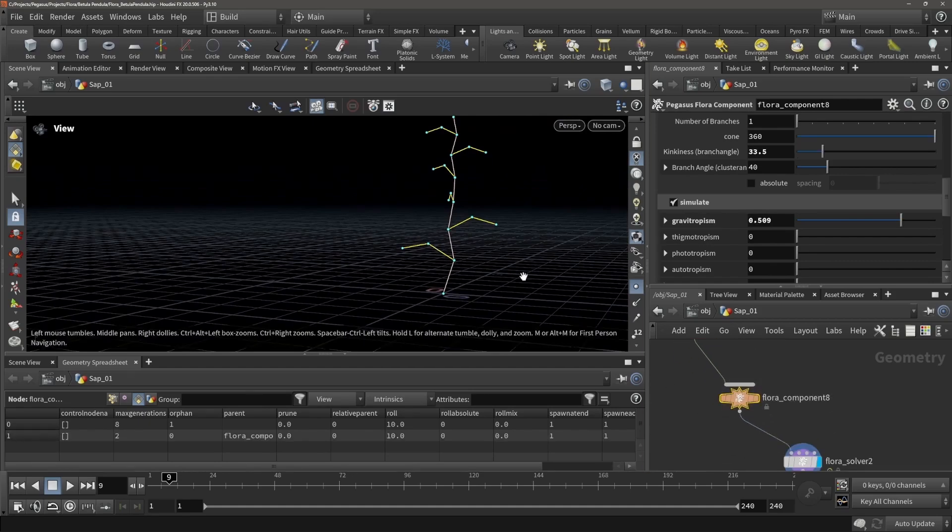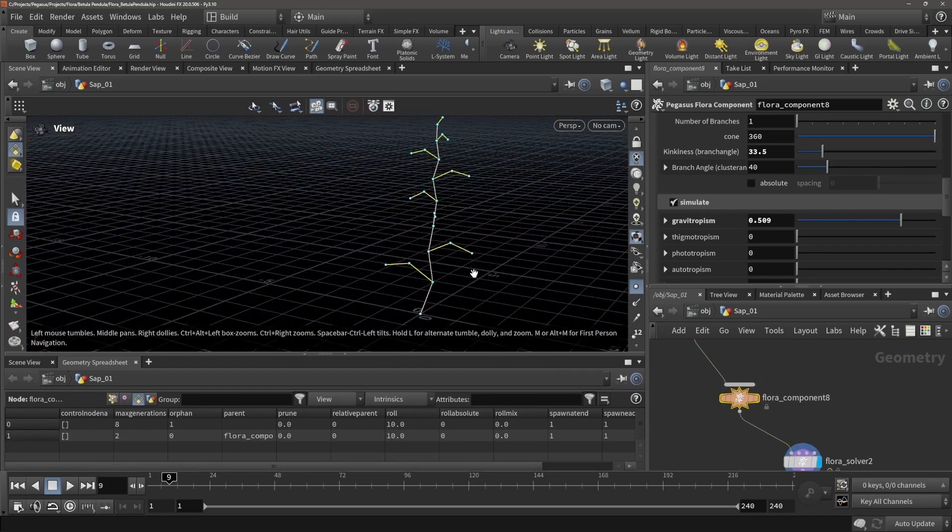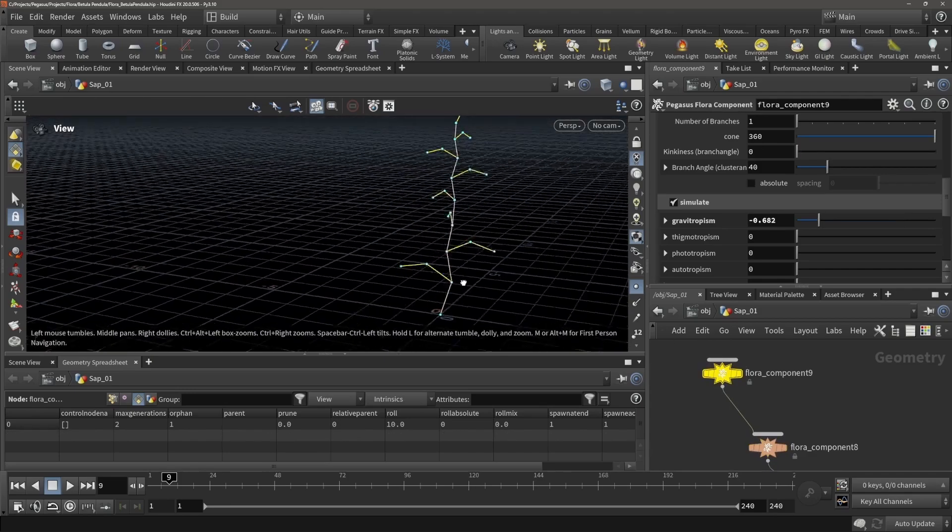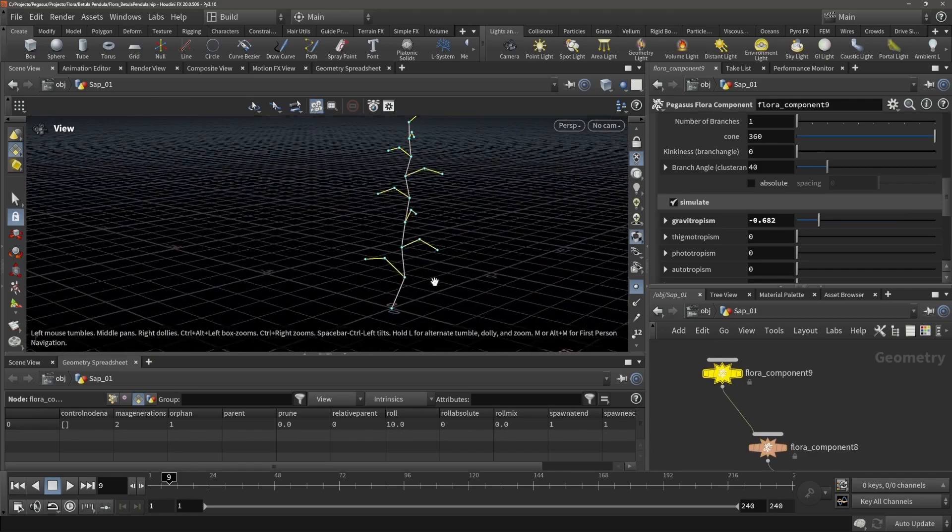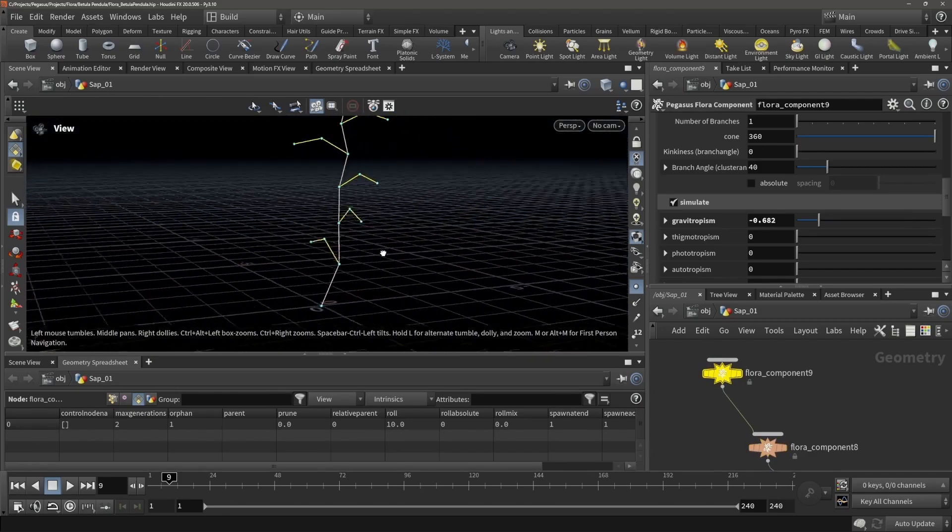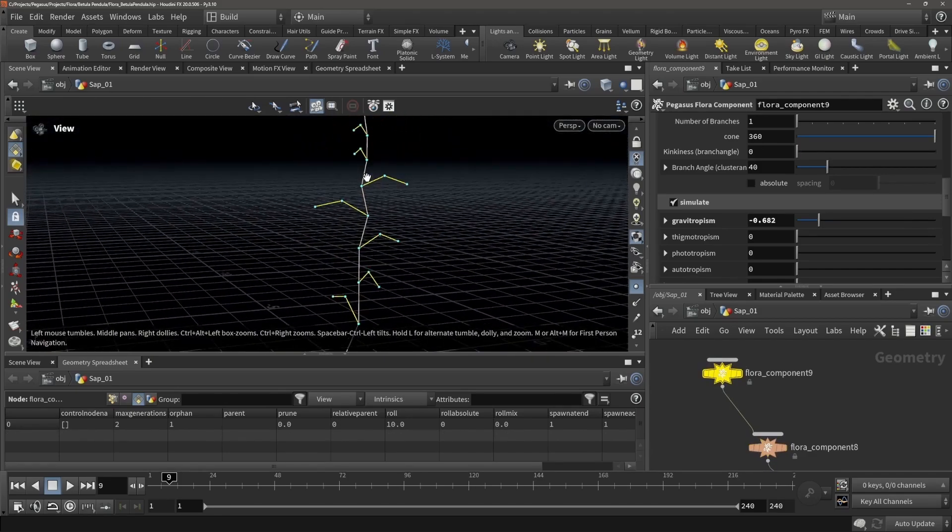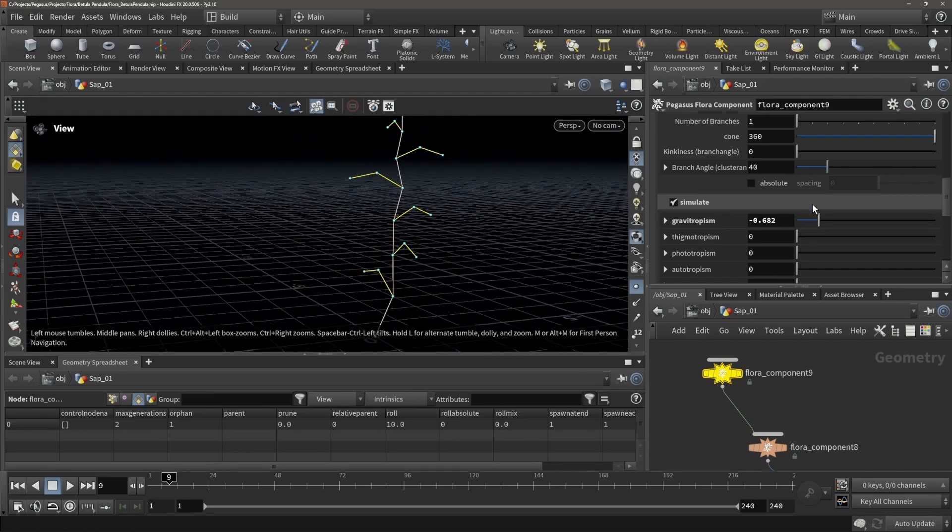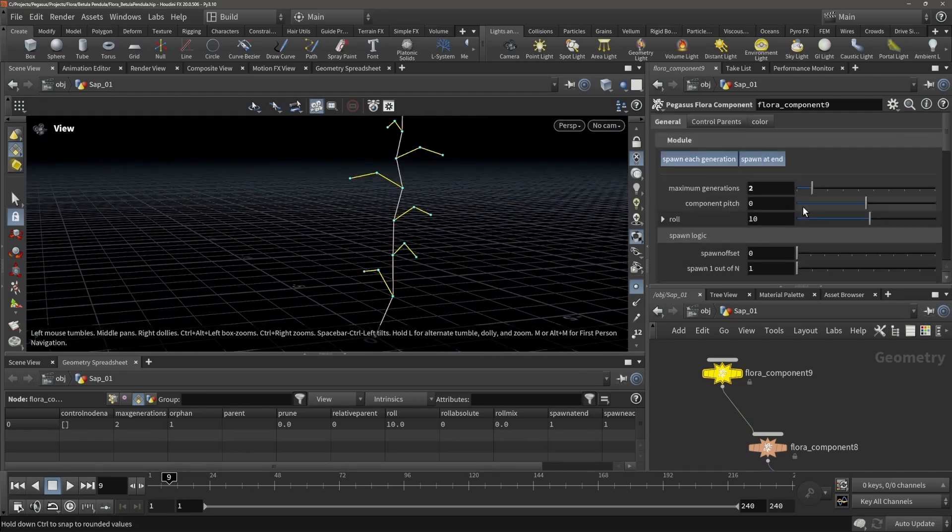And right now it is being placed on each of its parent generations. So we have the main stem right now, and now we also have a child which is being placed on each of its parent generations.